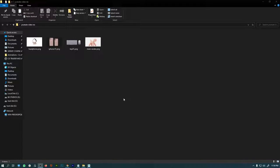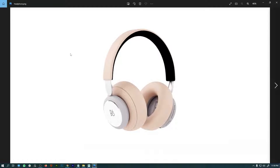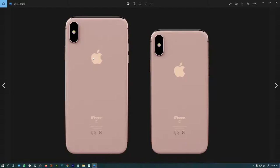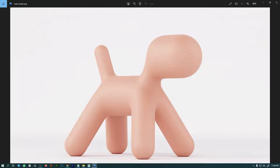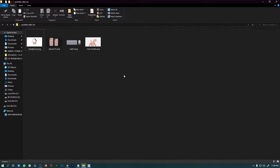Hey guys, this is Dev from CGDev Animation. In this video we will learn how to create studio lighting renders. Let's get started.